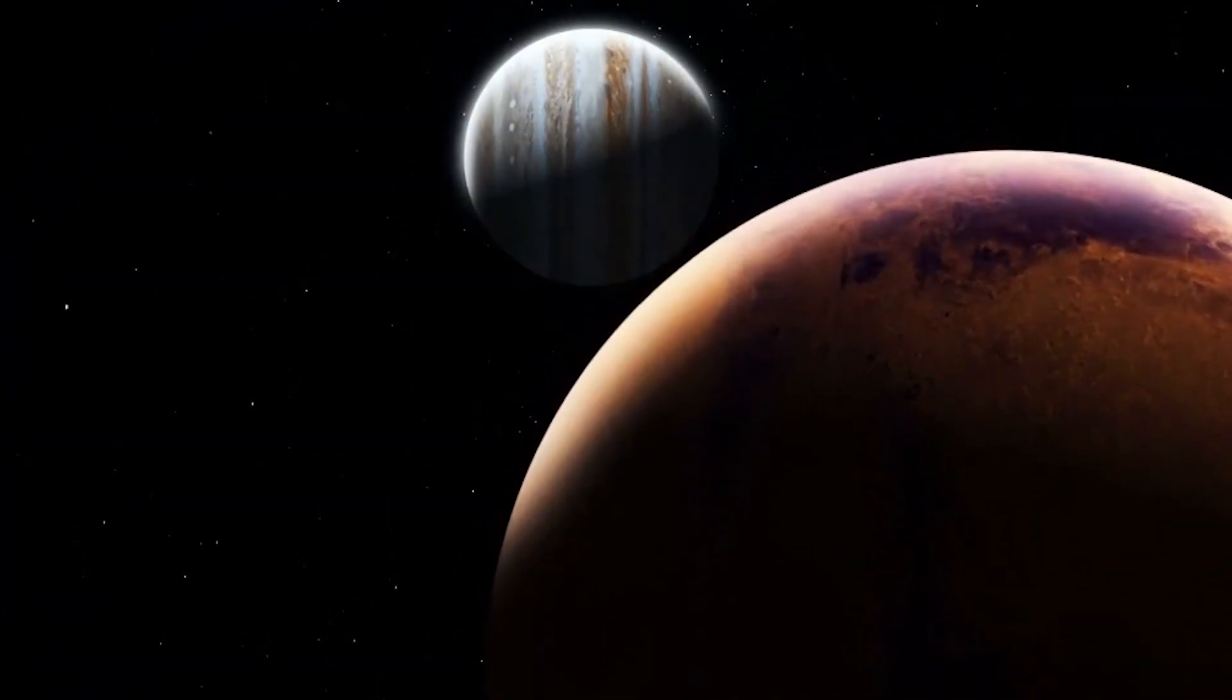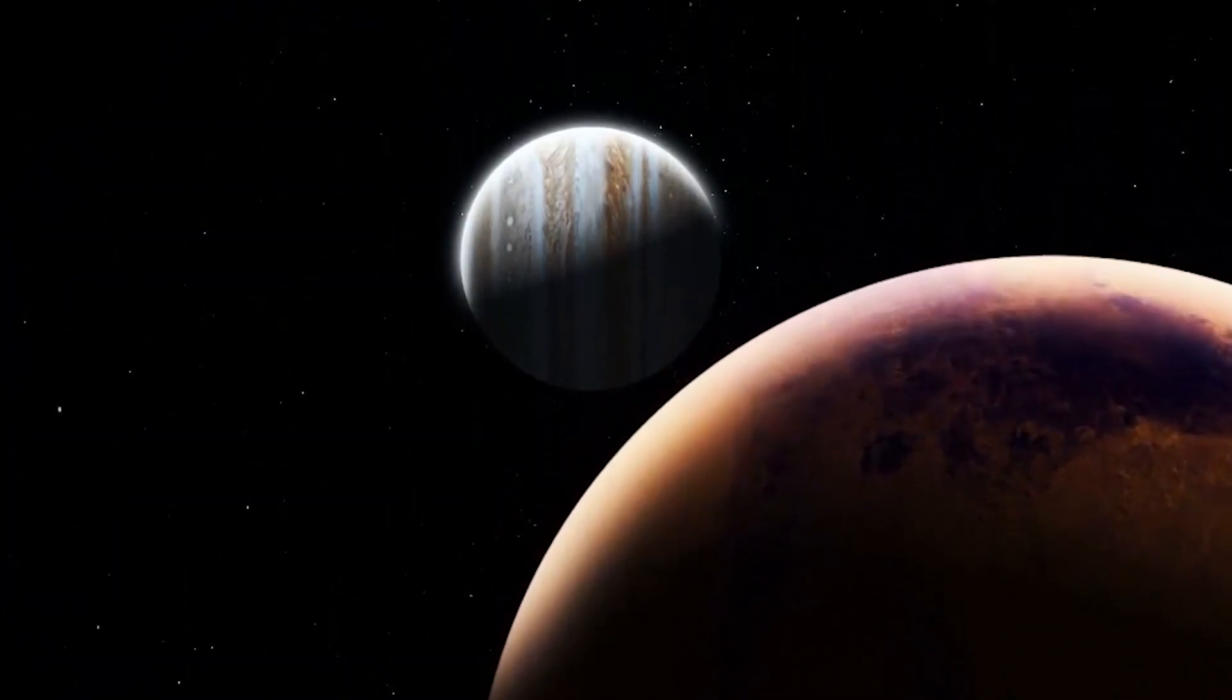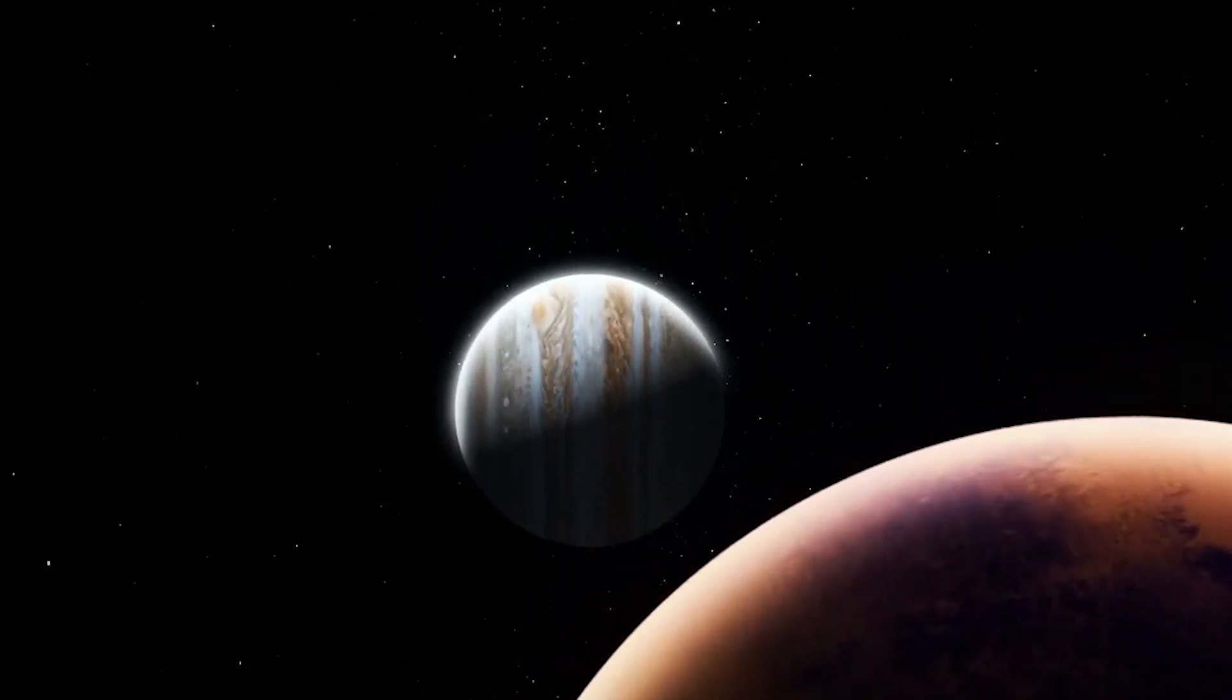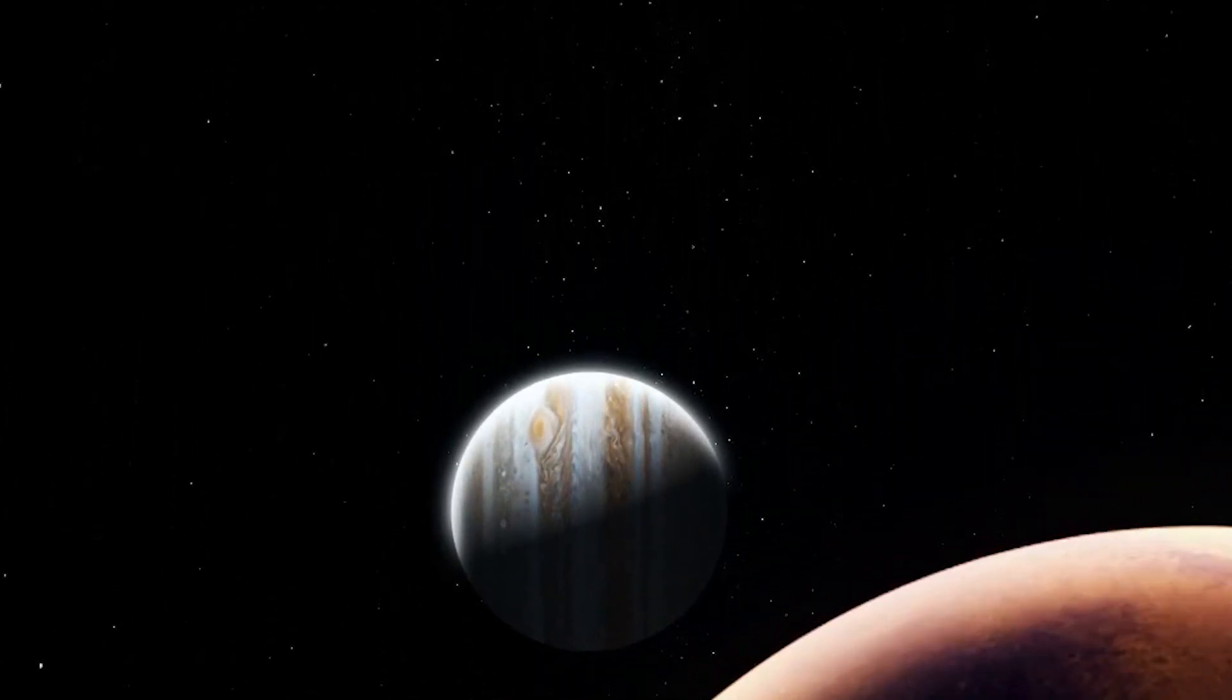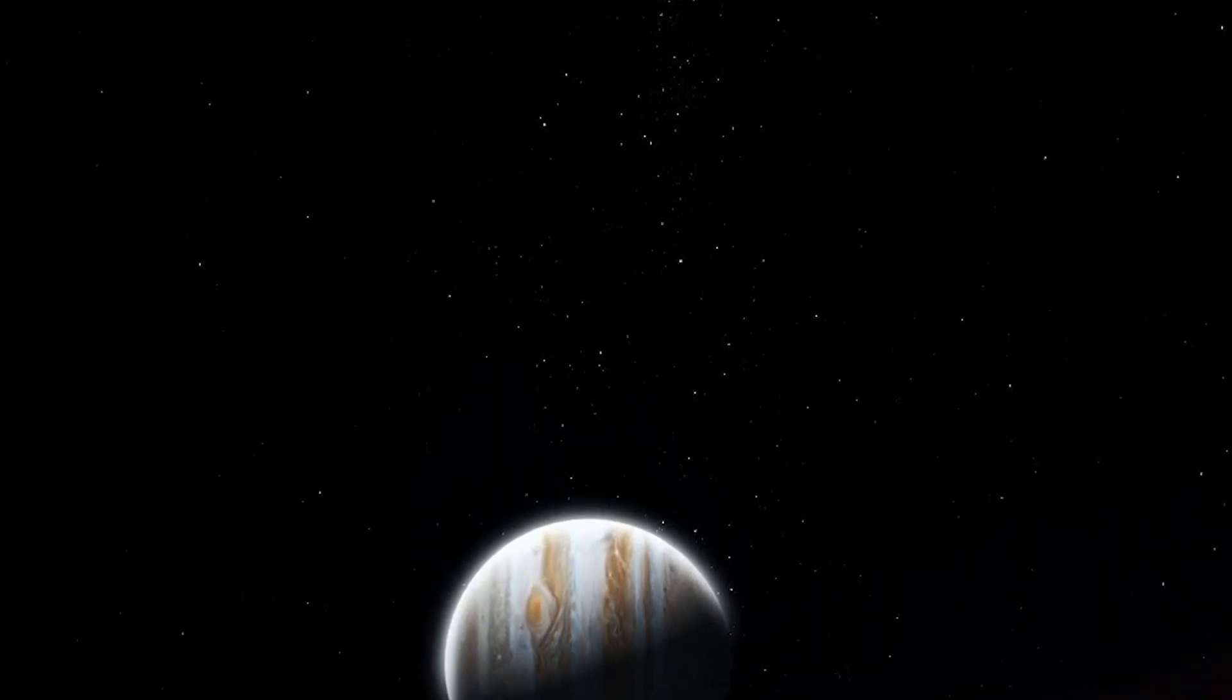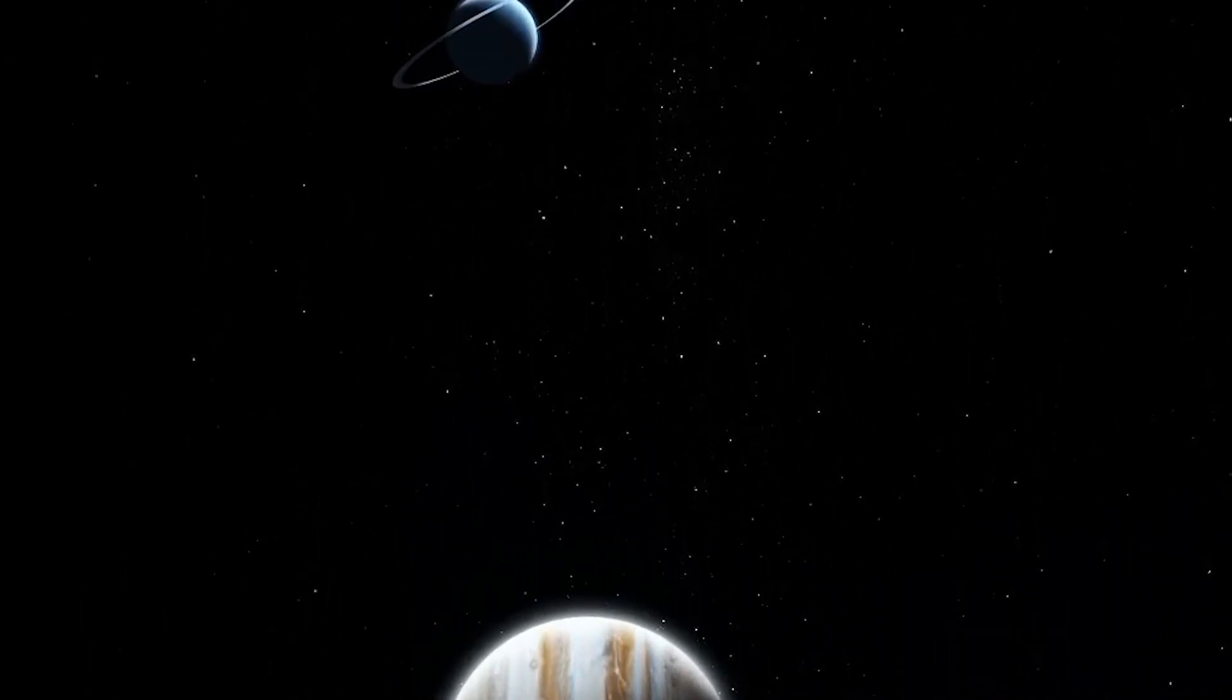The next day it hit Mars, and the day after it swept through the asteroid belt, continuing towards the gas giants Jupiter, Saturn, Uranus, and after more than two months, Neptune, 4.5 billion km away from the Sun.